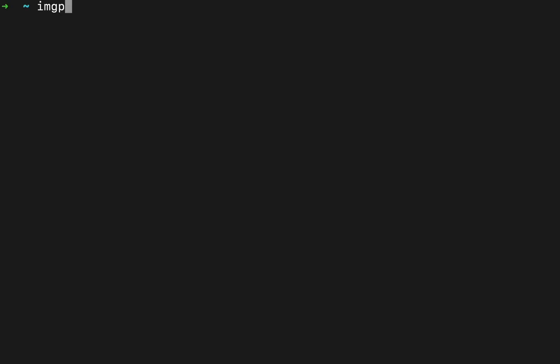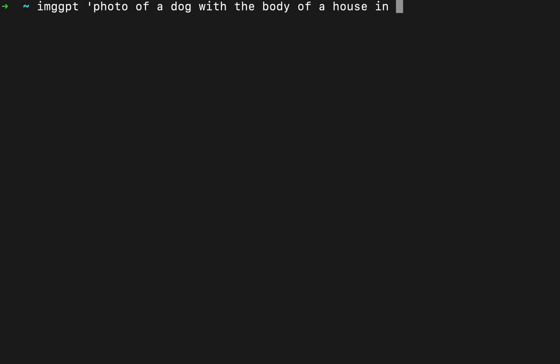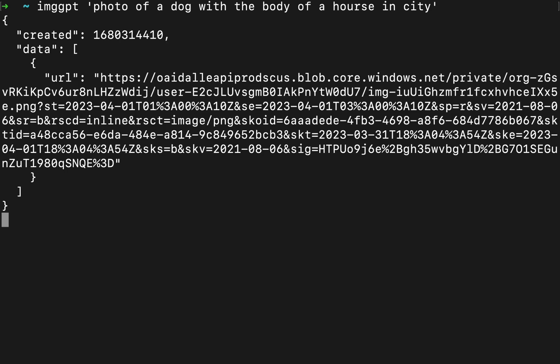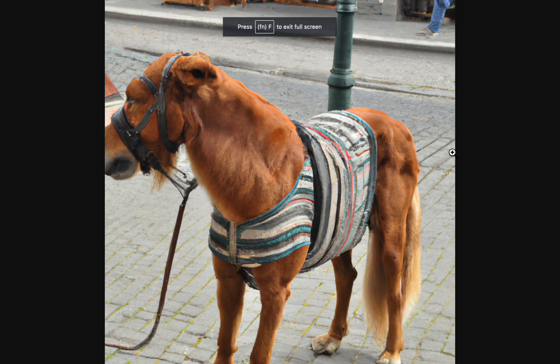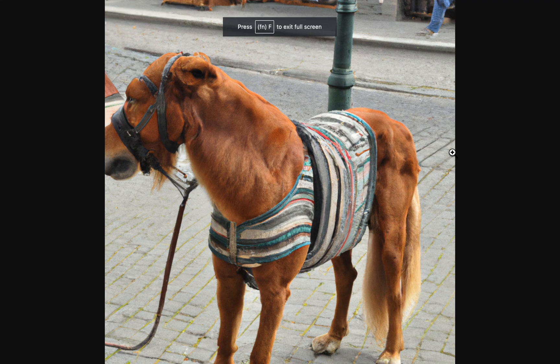So let's try it. Image GPT photo of a dog with the body of a horse in a city. Wait, body of a horse in a city. And I still spelled it wrong, but let's see what it comes up with. Okay, now I can copy this URL. And here it is. And now I'm realizing a dog with a horse just looks like a small horse. But you can see it's kind of a dog head on a horse body.